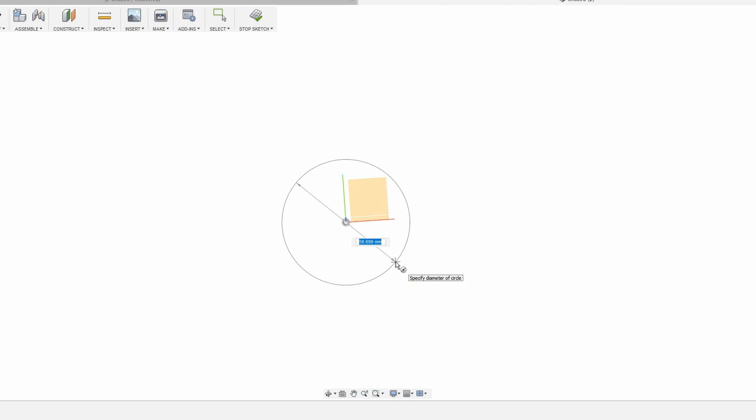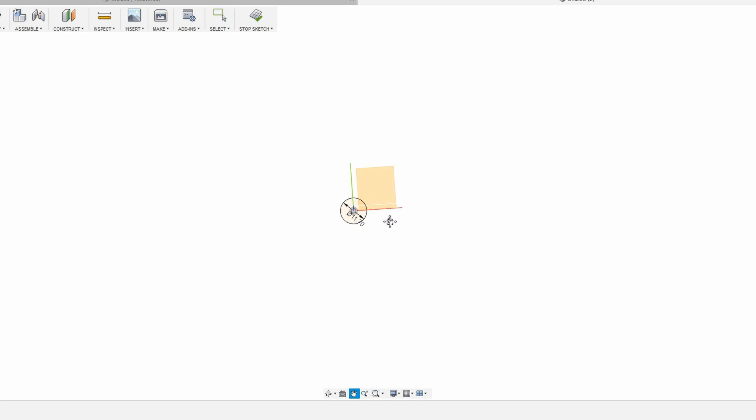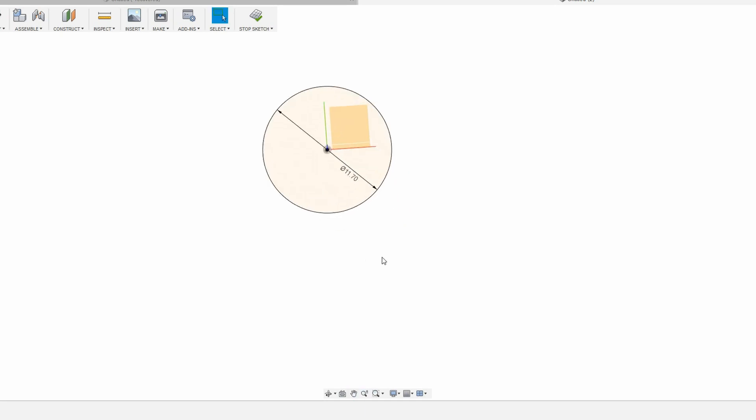Now I know because I measured my key fob that my circle for the button is about 11.7 millimeters. So I'll just type in 11.7 and there's my key fob circle. Now this is just a 2D object.